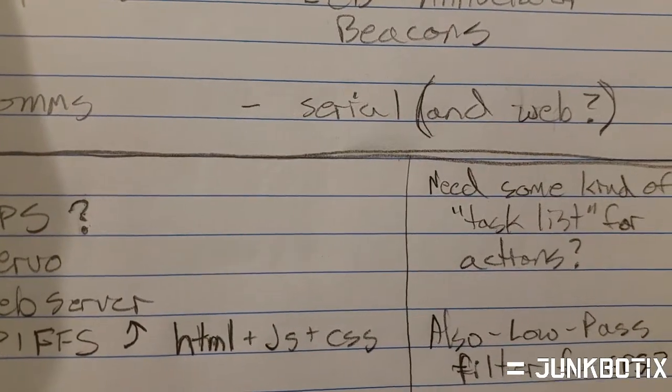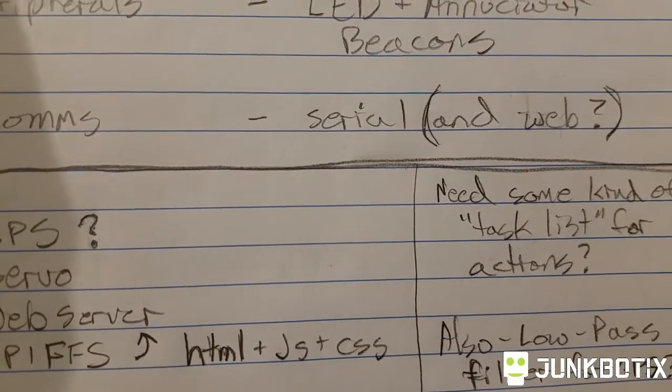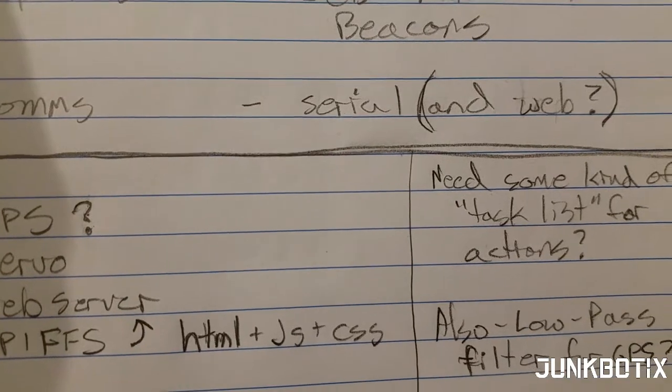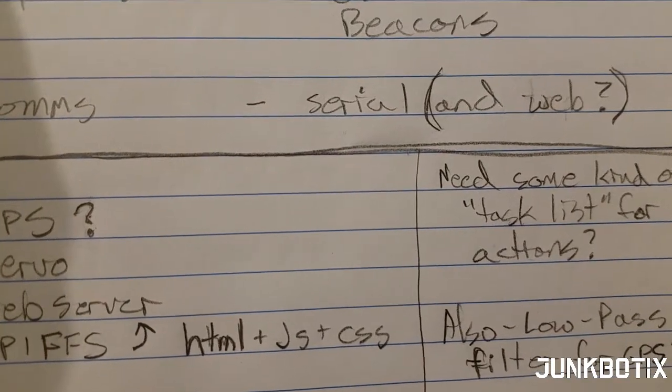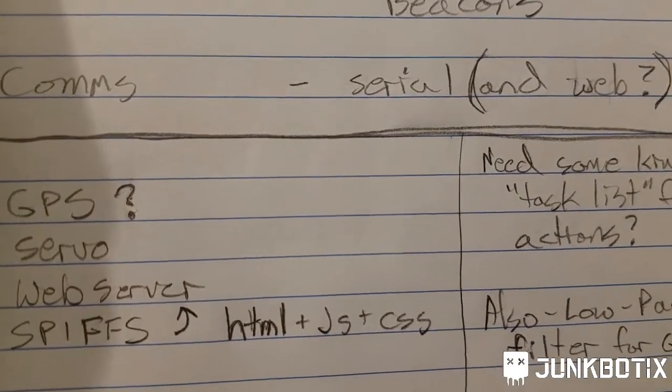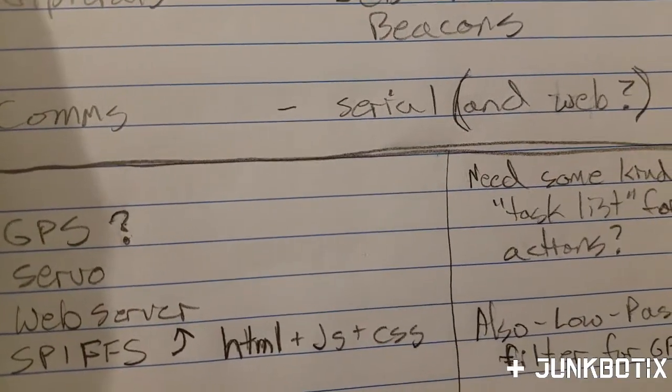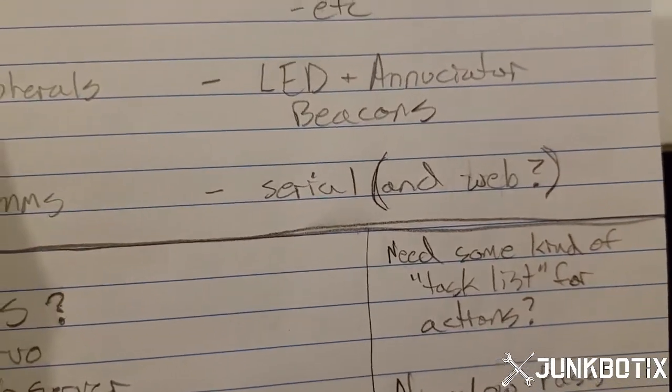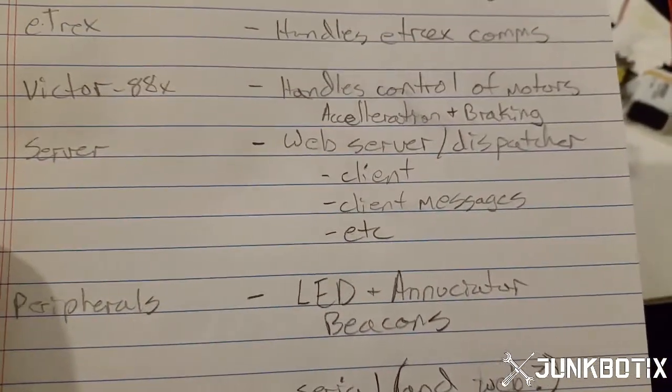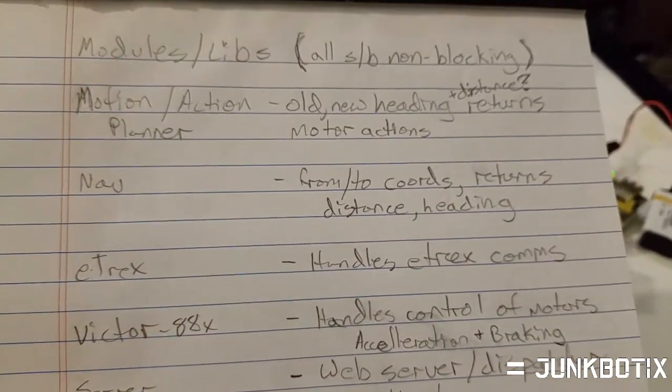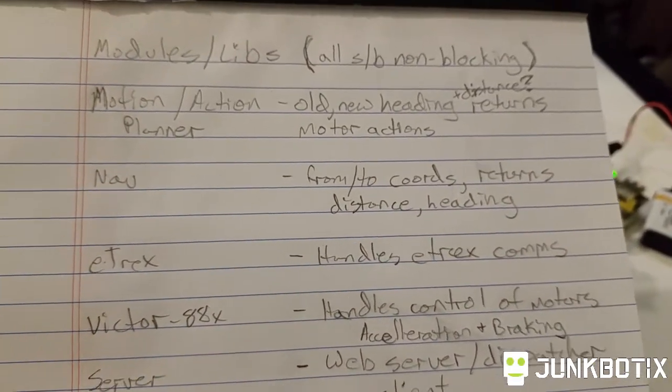SPIFFS, which is basically an SPI flash file system is what that stands for. And that'll be used to store the HTML, JavaScript, and CSS for the client stuff that the web server will serve up to the phone. We're going to be doing all this, building the software for the robot in that manner.